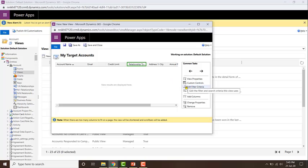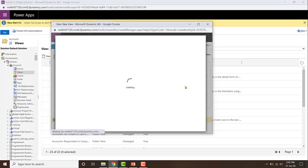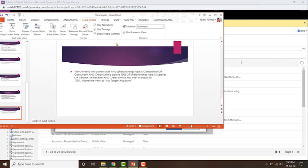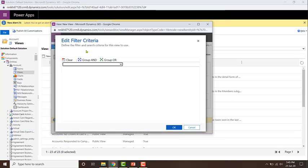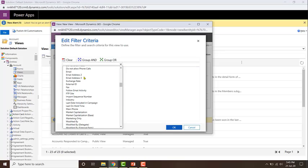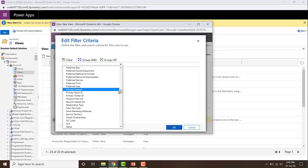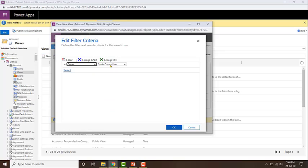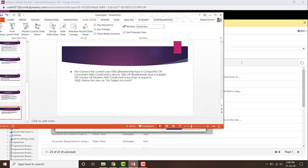Now let's go ahead and start defining our filter criteria. To do that, just click on 'Edit Filter Criteria'. Let's take a look at our requirement once more. The first thing is the owner should be equal to the current user. Search for the owner field and set it to equal 'current user'.